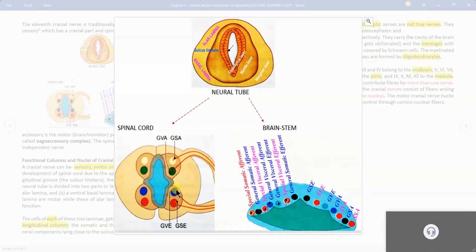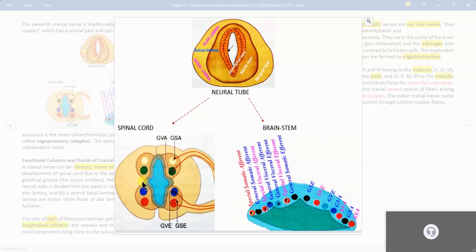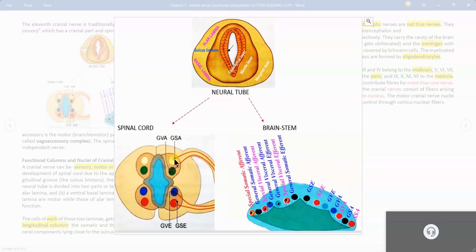So: general visceral efferent, general somatic efferent, general visceral afferent, general somatic afferent — these are the four basic functional components, also called nuclear columns. Remember the definition of nuclei: it is a collection of cell bodies of neurons within the CNS. This is basically a collection of cell bodies of neurons which are developing.